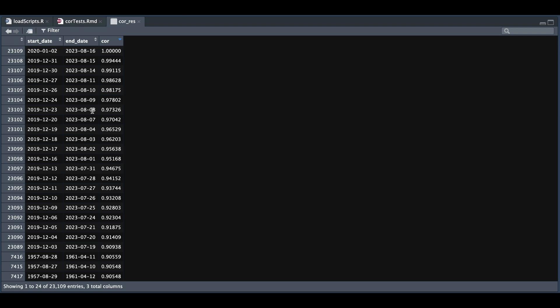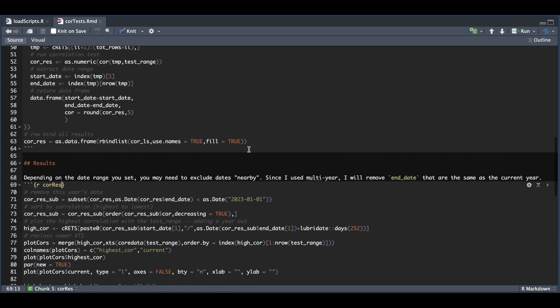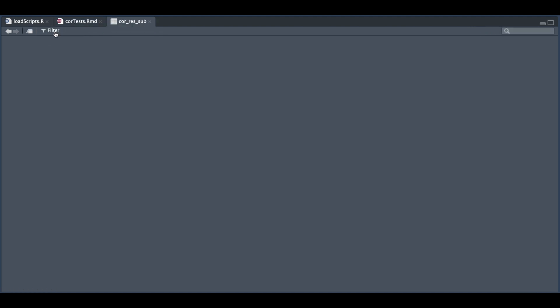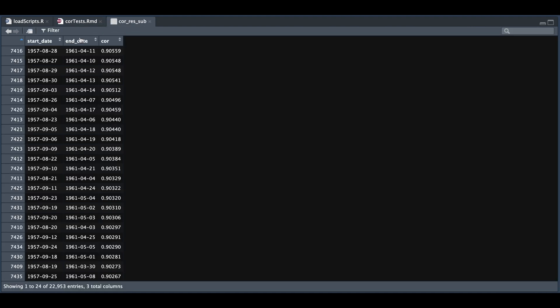So to get rid of that, I'm going to eliminate all instances where the end date is equal to the current year, and we're going to go ahead and do that in the next block. So here for results, I'm going to subset all instances where the end date is less than 2023-01-01. We're going to sort the correlation from highest to lowest. So if we take a look at core res sub, we should no longer see any 2023 instances. And this now becomes the highest correlating subset in the SPX.